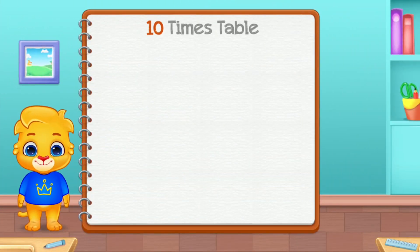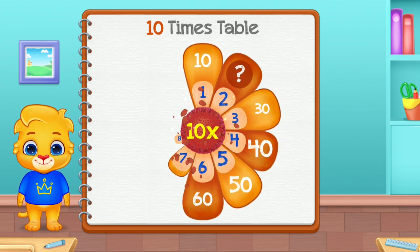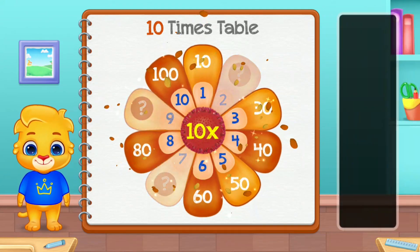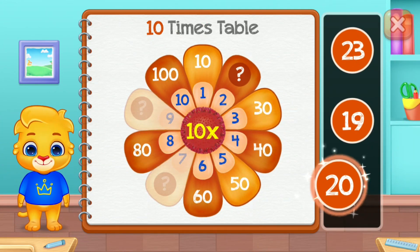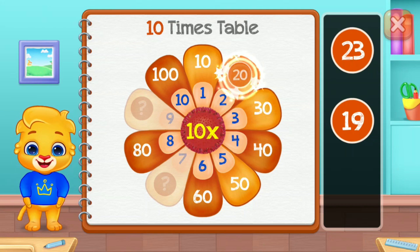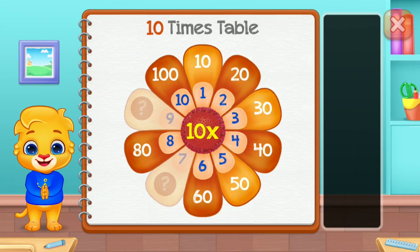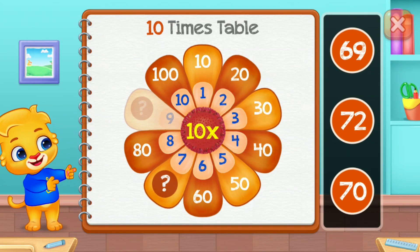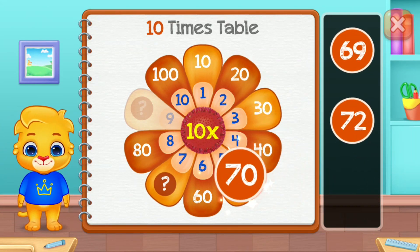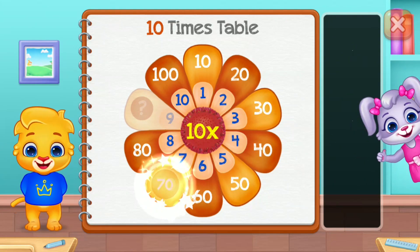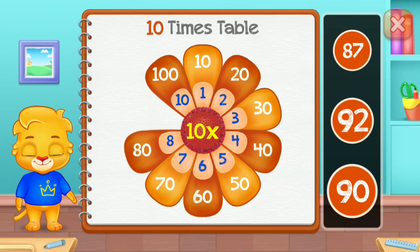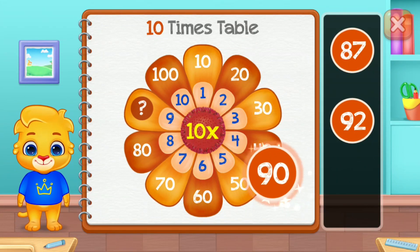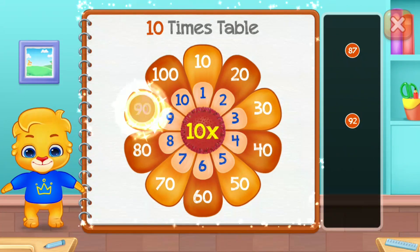Ten times table. Twenty! Seventy! Good job! Ninety!